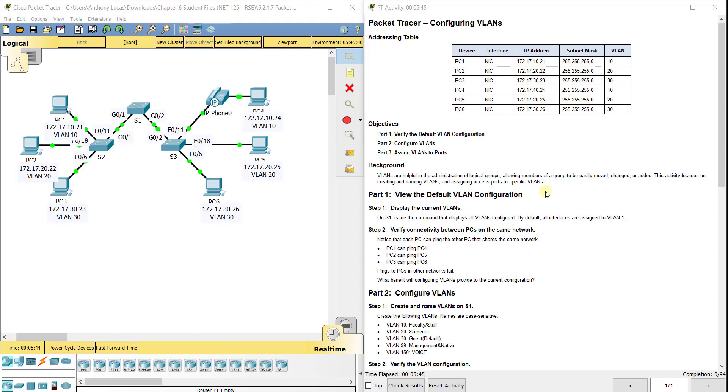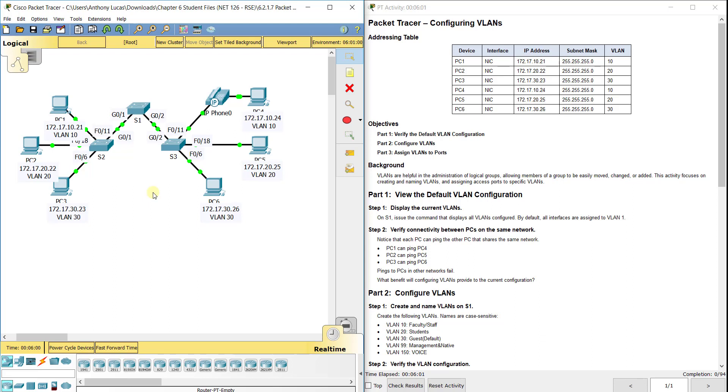Now in this lab, this is the first time in the Routing and Switching Essentials Curriculum that we configure VLANs, not the management interface where we do interface VLAN 1, but the actual VLANs to segregate traffic. So we've got PC4 and PC1 in VLAN 10, PC2 and PC5 in VLAN 20, and PC6 and PC3 in VLAN 30.